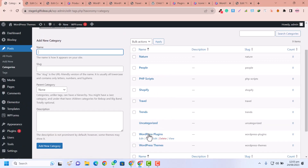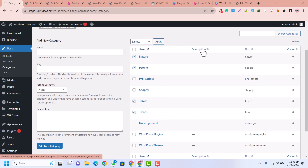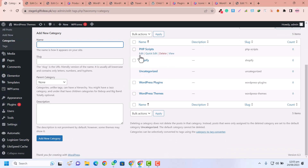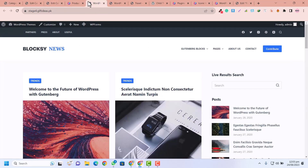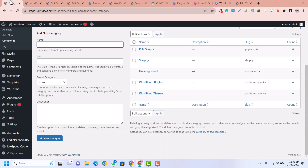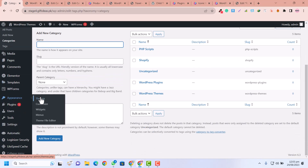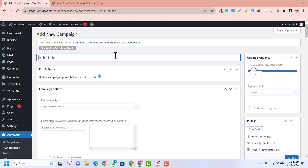Now I'm going to refresh our categories. You can see we now have WordPress Themes, WordPress Plugins, PHP Scripts, and Shopify. Any other categories we are going to delete because we don't need them. If we refresh the homepage there will be no data right now because we haven't created any posts yet. Now we are going to create the first campaign in WP Automatic.